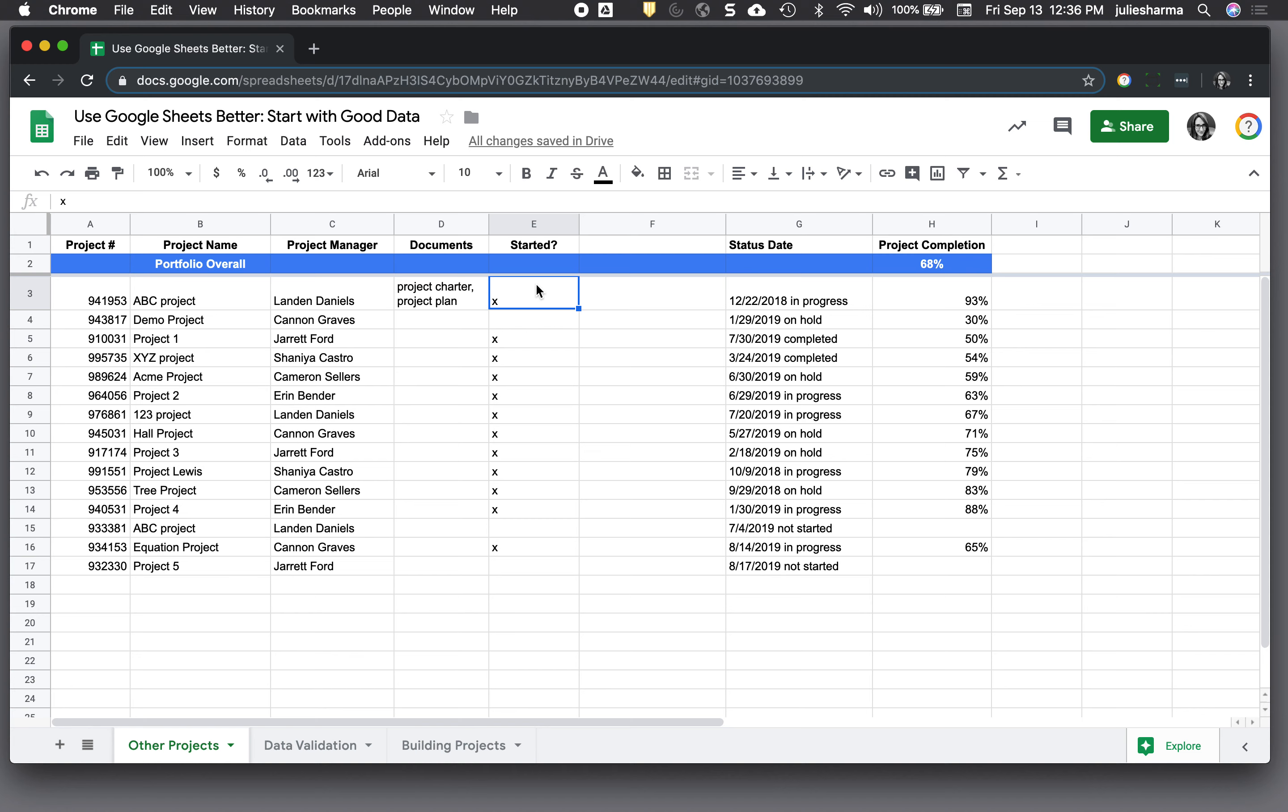There's a new data validation function that allows you to add a checkbox and assign whatever meaning you want to the checked and unchecked values. So let's recreate this started column and apply the true and false checkboxes to that.